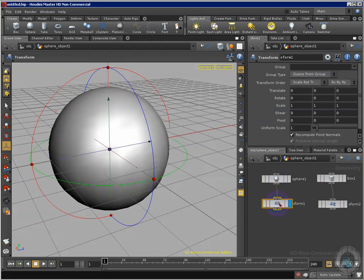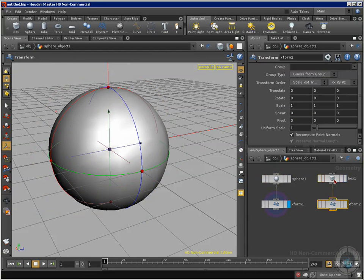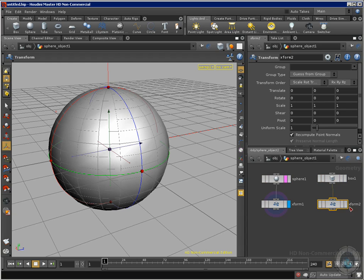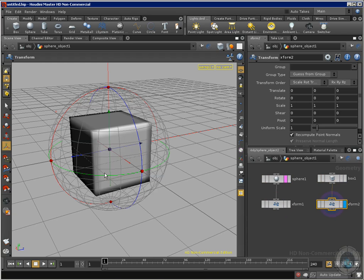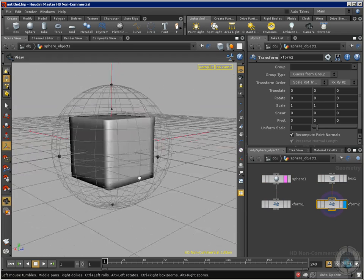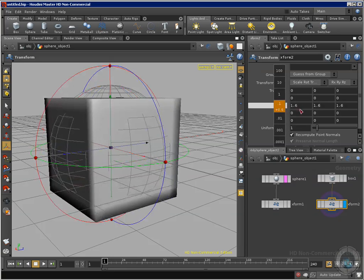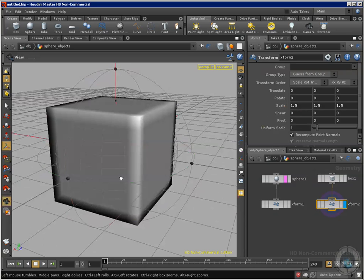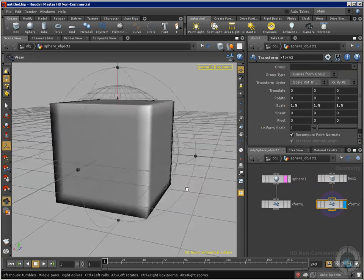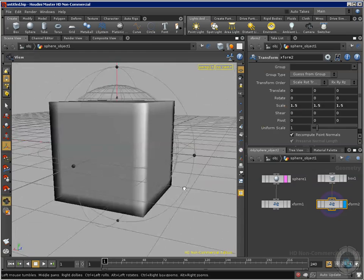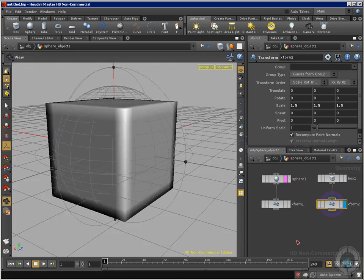Right now I am not going to transform my sphere — the one I want to transform is my box. So I am going to template my sphere so I can still see it while I move my box. I can see my box now. One thing is that my box is smaller than my sphere, and that's what I want to change. I'll use the middle mouse button to increase the size of my box. Now we have a nice intersection between my cube and my sphere — that's what I want.